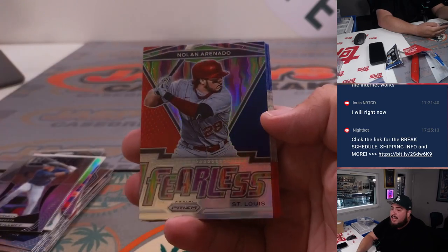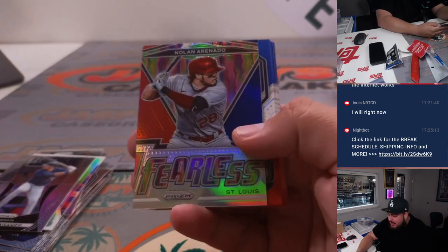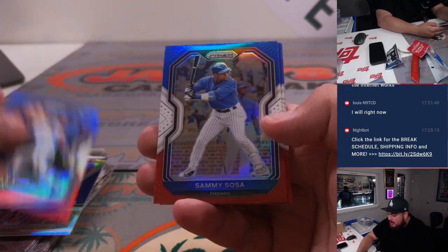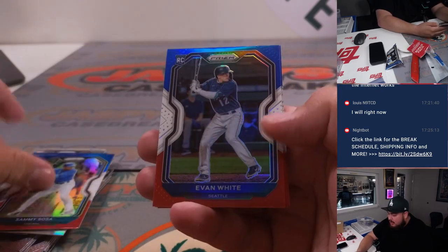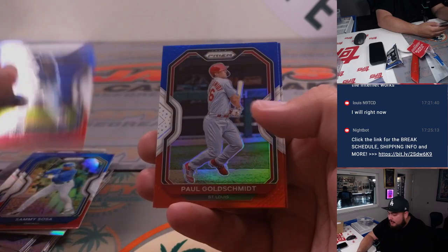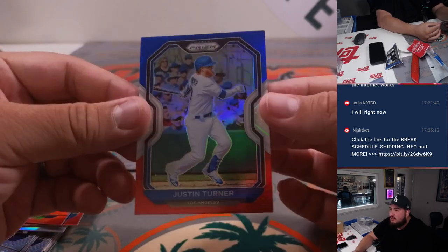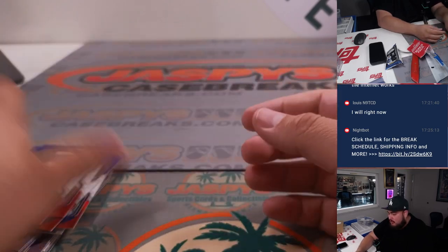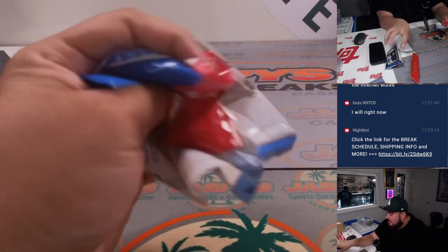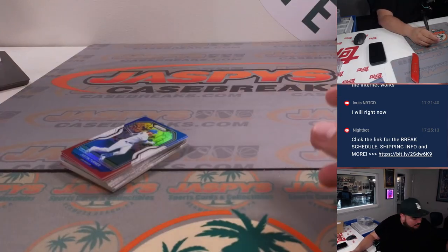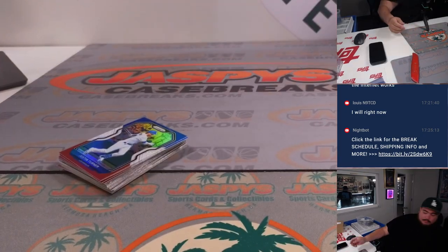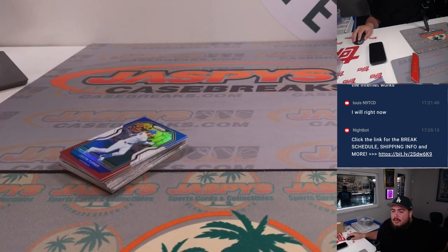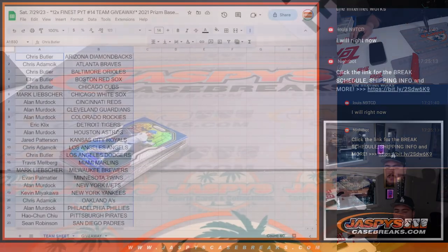So we got Nolan Arenado, is he on the move, guys, potentially, right? George Brett, Sammy Sosa, Evan White for Seattle Rookie, Paul Goldschmidt, and then a little Trey Turner. So nothing too fancy here, but a little something there for you guys.